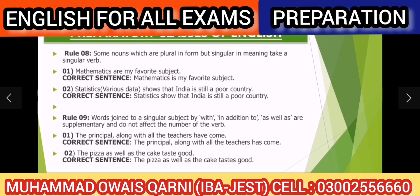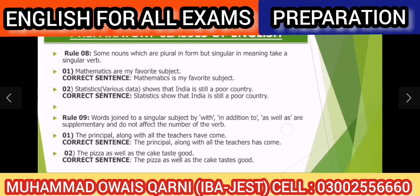Rule number 9: words joined to a singular subject by 'with', 'in addition to', 'as well as', or 'along with' are supplementary and do not affect the number of the verb. Yeh rule aksar students ko confuse kar deta hai. Verb ka agreement hamesha pehle wale subject se hoga.